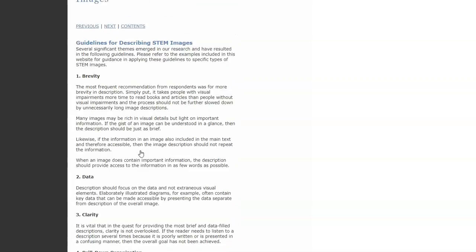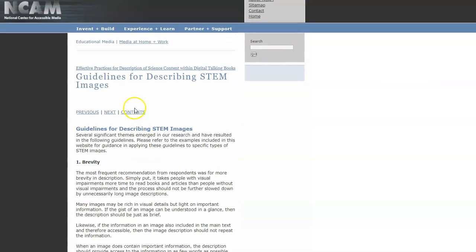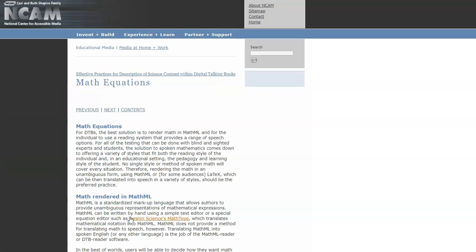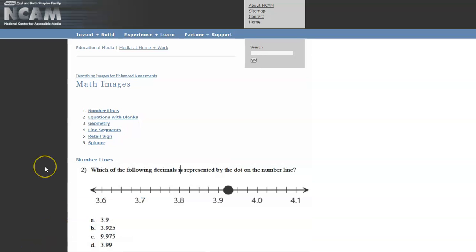What's also nice is if you go to the content link, they actually have bar chart, line graph, Venn diagram, and many other resources, math equations, for how to describe things. Part of another piece was actually kind of hard to find, so I found this math images link. I'm going to put it as a separate link because it was kind of hard to navigate to - describing images for enhanced assessments.